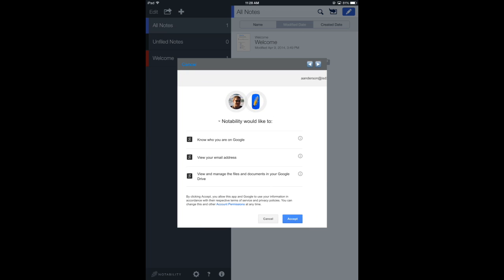All it's doing is we're giving Notability and Google Drive permission to talk to each other. We're going to hit accept.